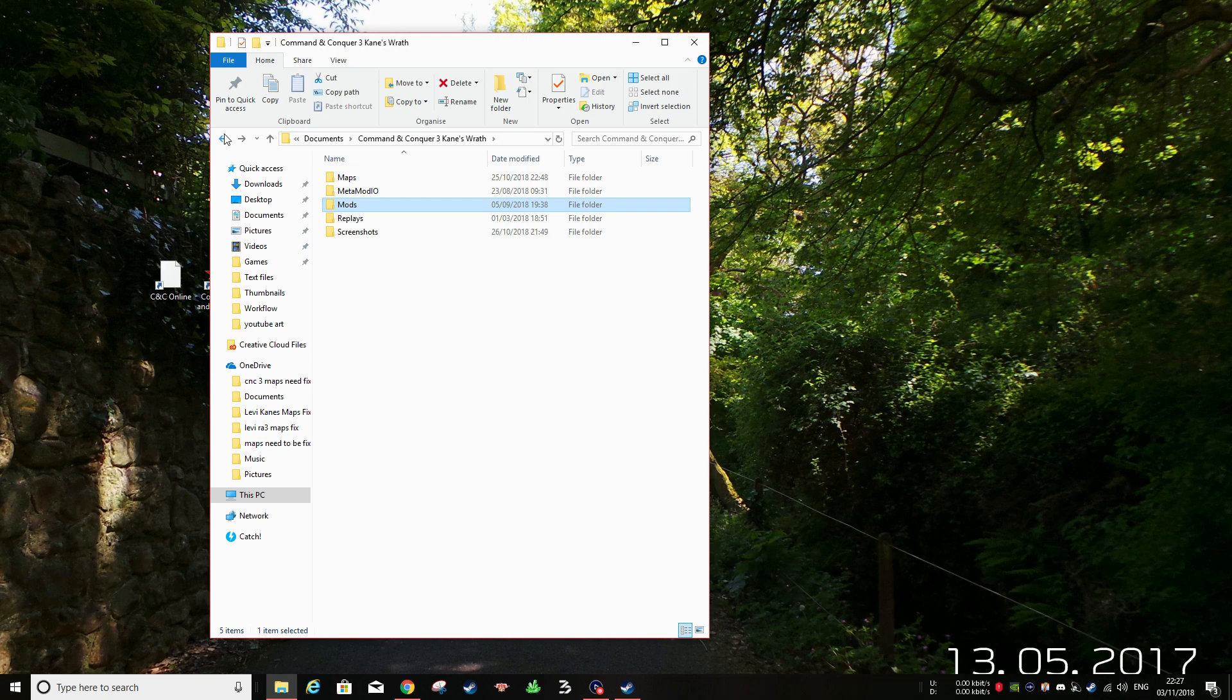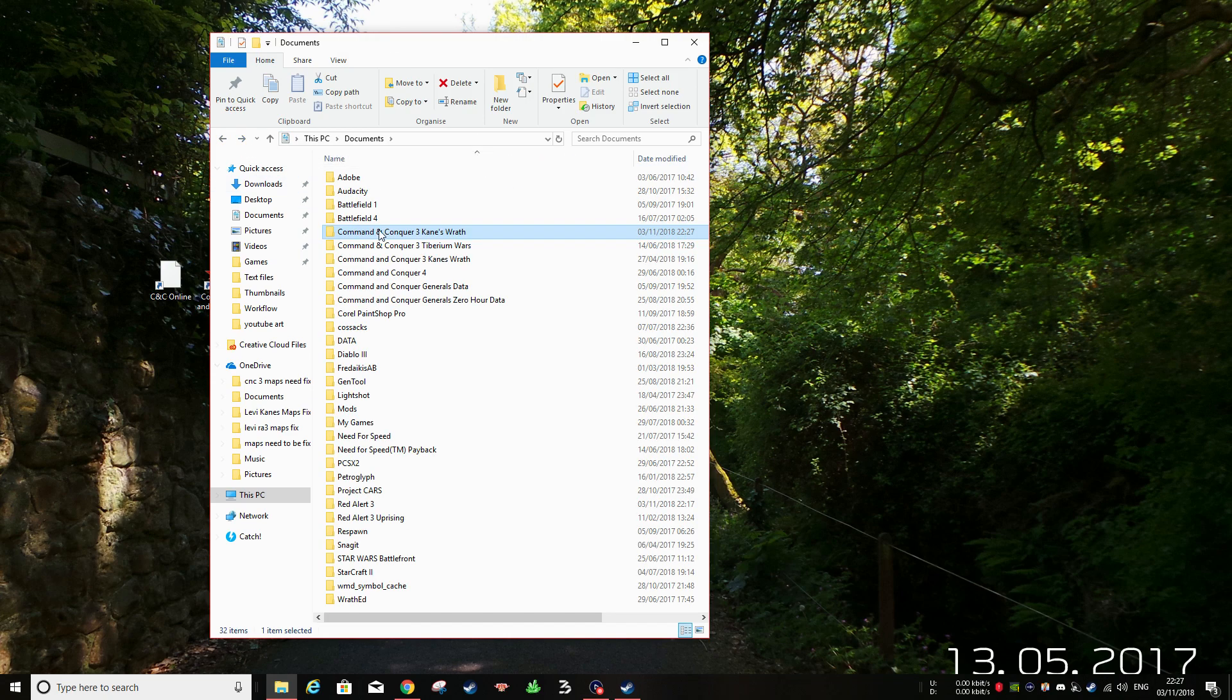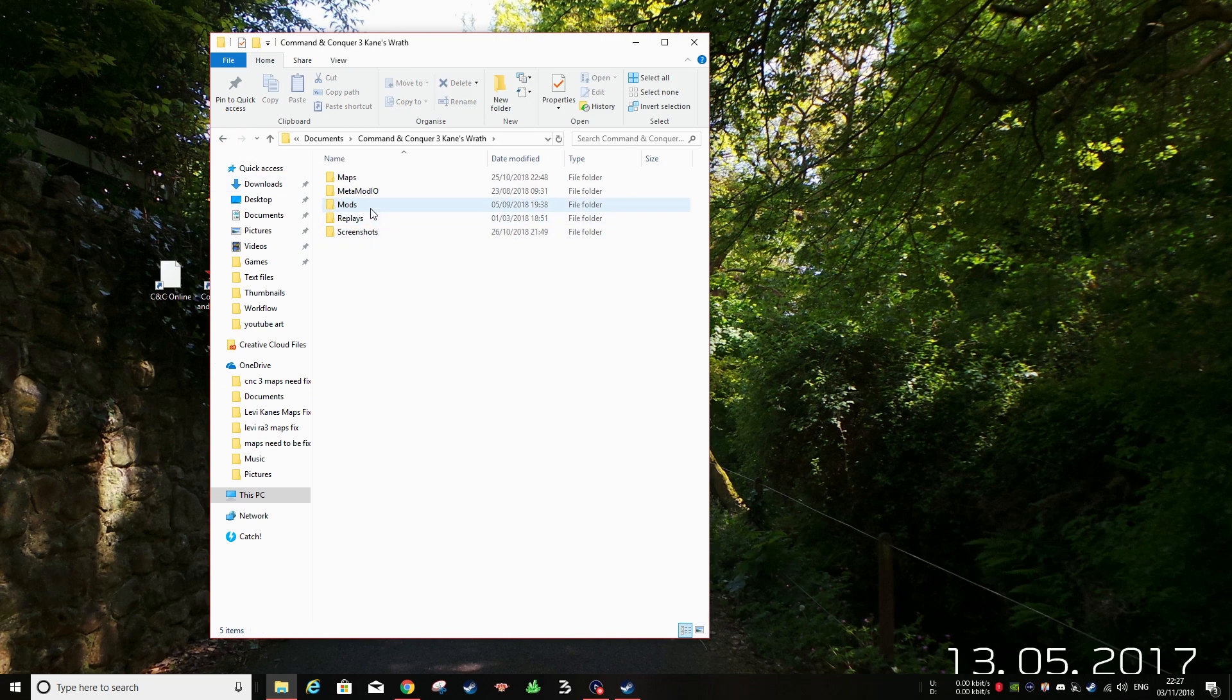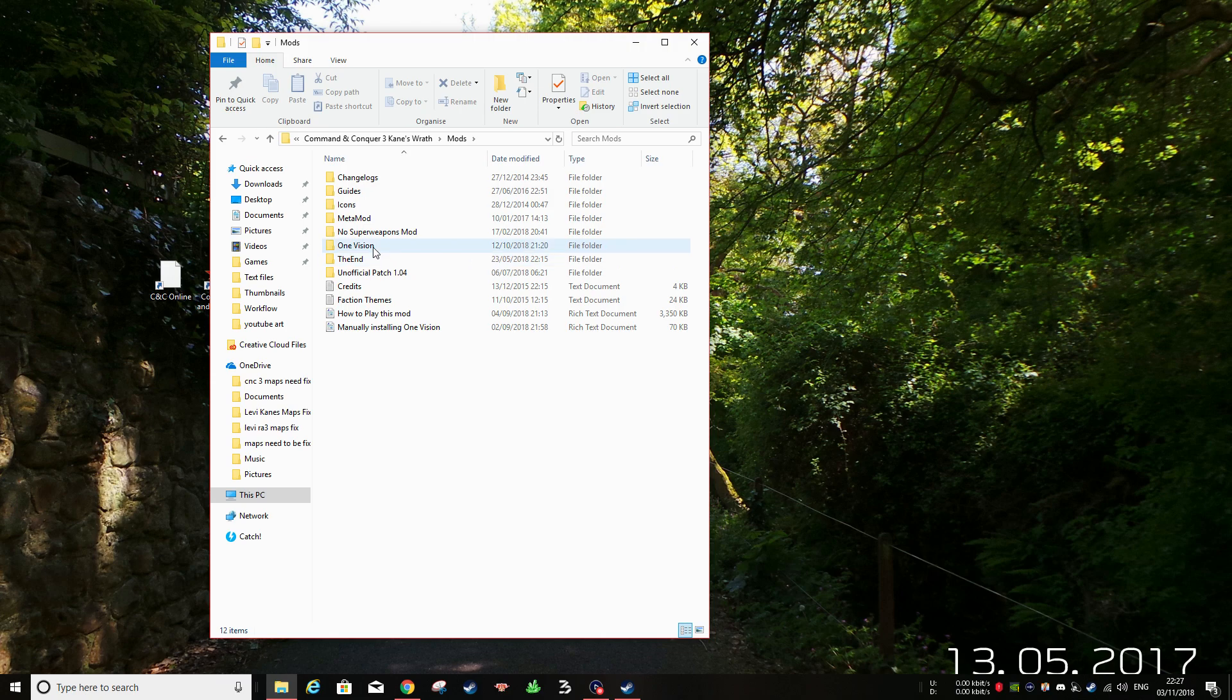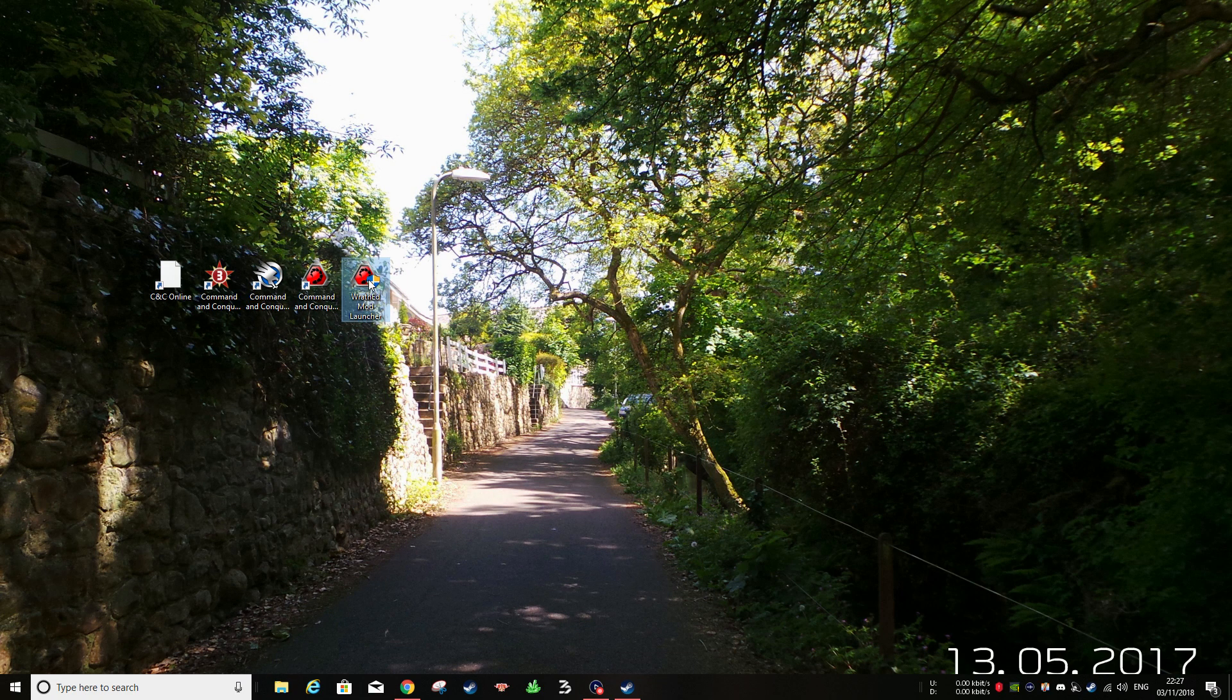Once you've got it in your Documents, in Kane's Wrath, in the Mods folder and you've put your mods in here, you need to go to the next step. That's opening up the RAF ED Launcher.